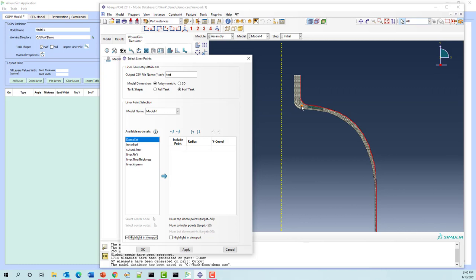When we define the liner for WoundSim, we don't want to include every single node, because the way WoundSim draws up the layers is that every node in the liner definition is used to determine the exterior of the first layer, then the next layer, and so on. If you have thousands of points, you're really going to slow the algorithm down and slow the display down. Typically we aim for roughly 50 points on the dome and the liner.